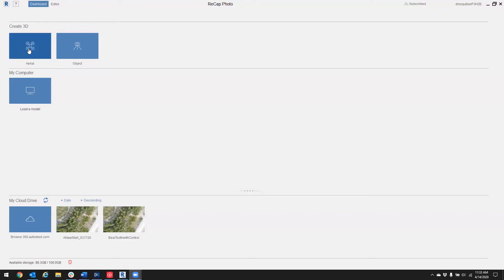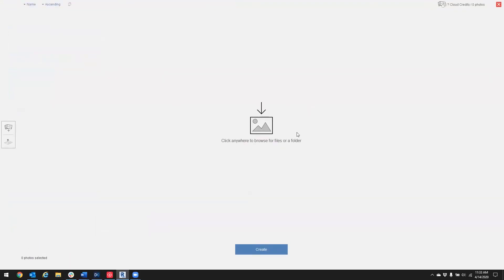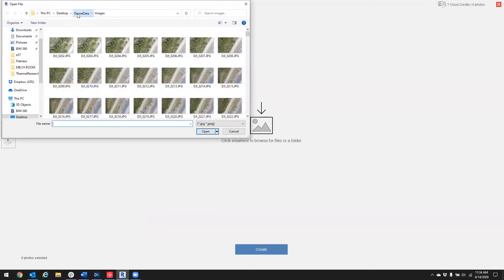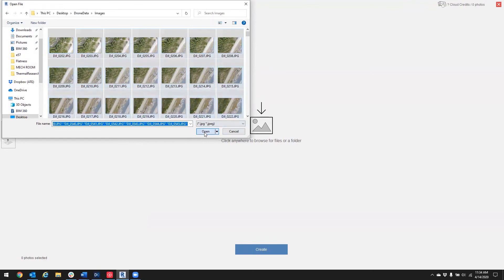I'm going to choose Aerial, and the first thing I'm going to do is select my photos that I want to upload. So here I am in my drone data folder. I'm going to open up my images and I'm going to do a Control+A for a select all.